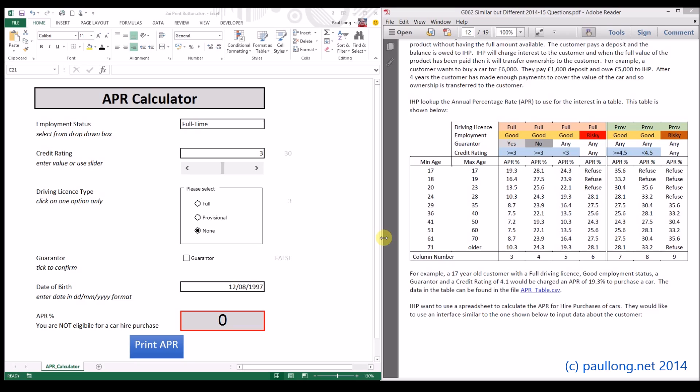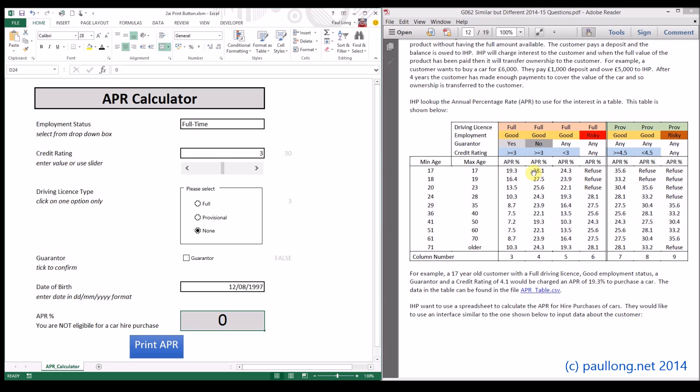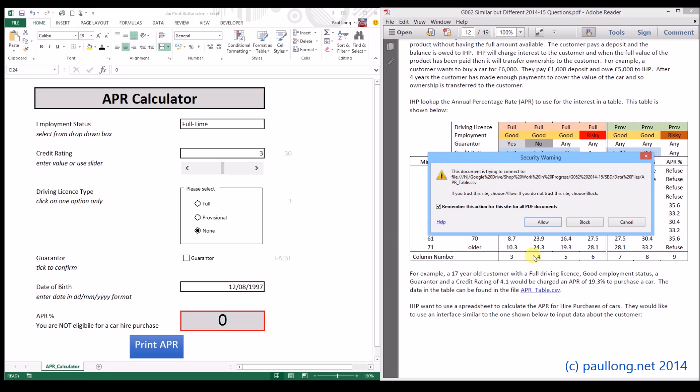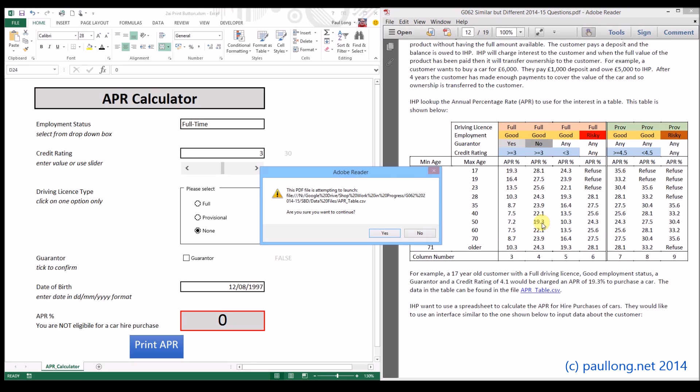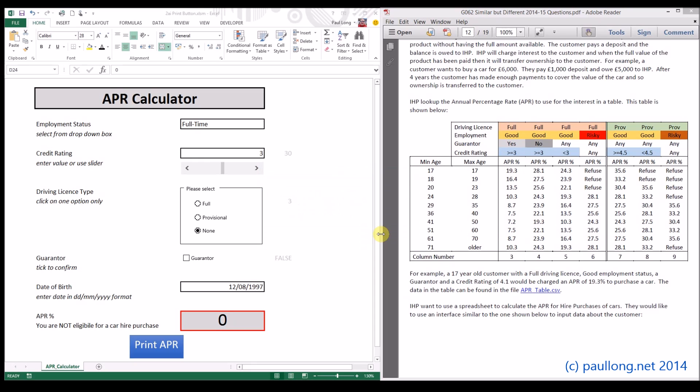This is task 2A part 1, where we're going to look at calculating the APR. The first thing we need to do is get this table into our spreadsheet. We're told that the APR table, where we can look at the APR rates, is in this file called aprtable.csv. So we'll open that file up.